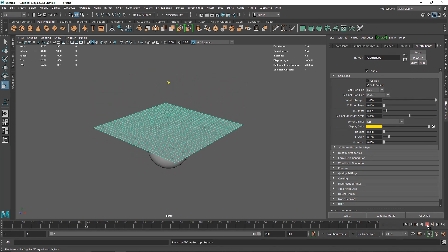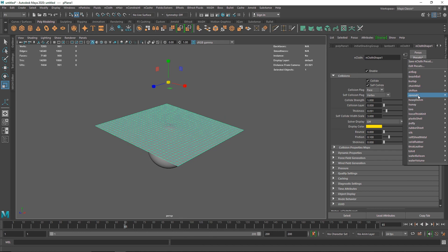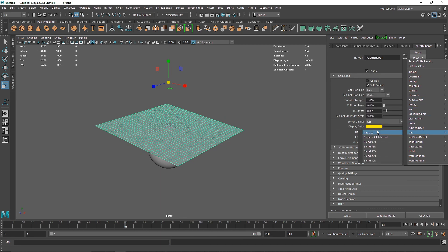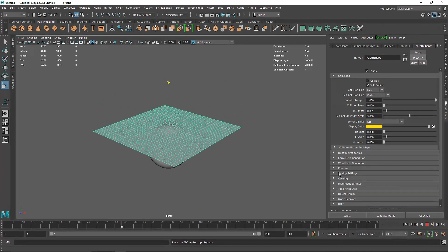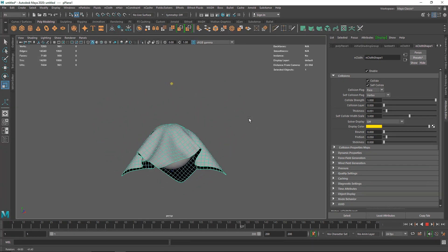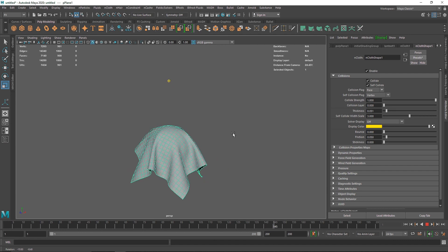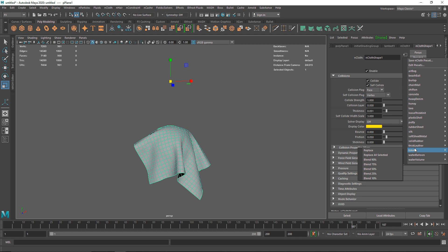You have a bunch of presets here to play around with. For example, I can make this Plastic Shell and see how it reacts — this is reacting exactly as a plastic cloth would. Then you have Silk — let's go with this and you get a nice silk material, a nice cloth simulation going on. So you also have Thick Leather, Solid Rubber, and so on.